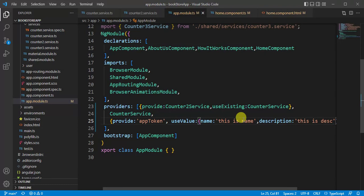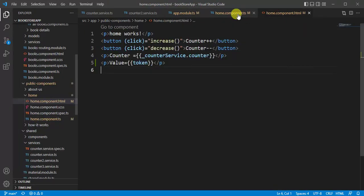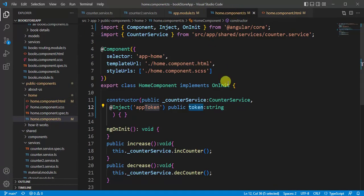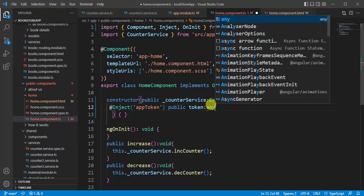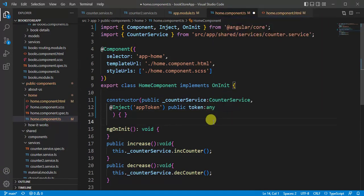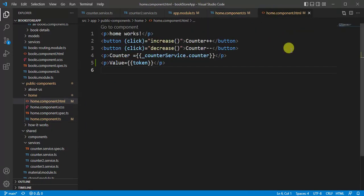In home component, now replace the string with any. And save the changes, save the changes.